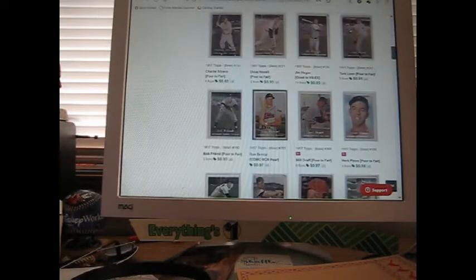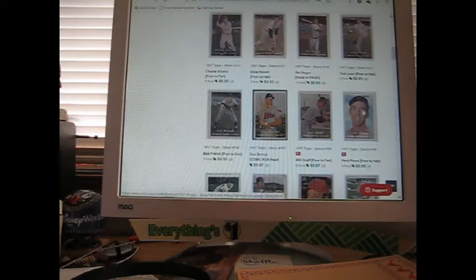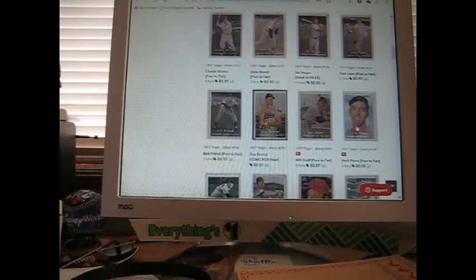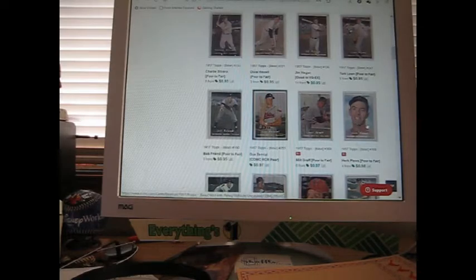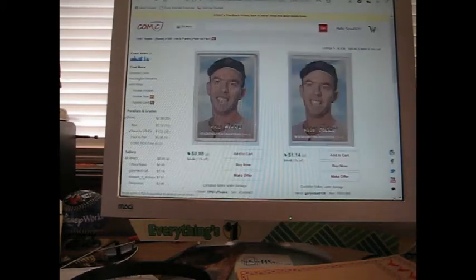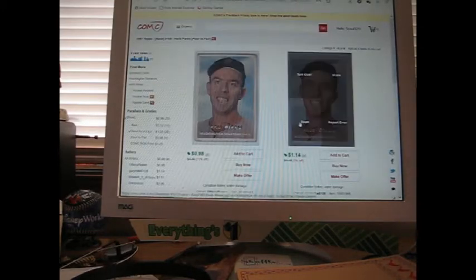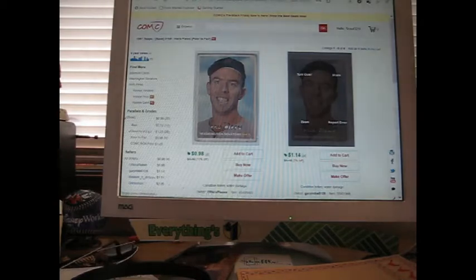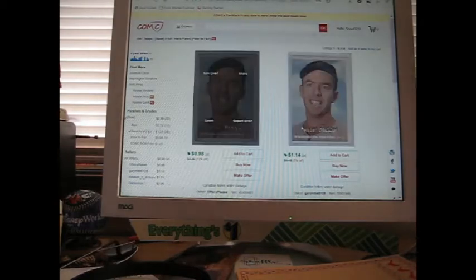I have Herb Plews actually, but when you look at 98 cents, that's not the card you're getting—you might get a random one. Let's look up Herb Plews really quickly and see. There's the one I think they showed, very off-center but in very good condition.